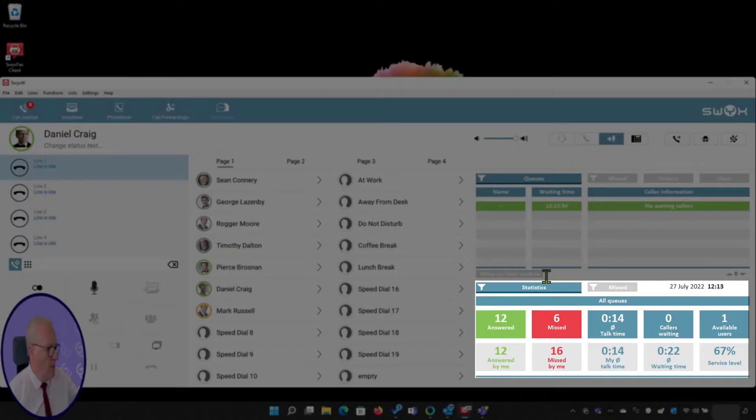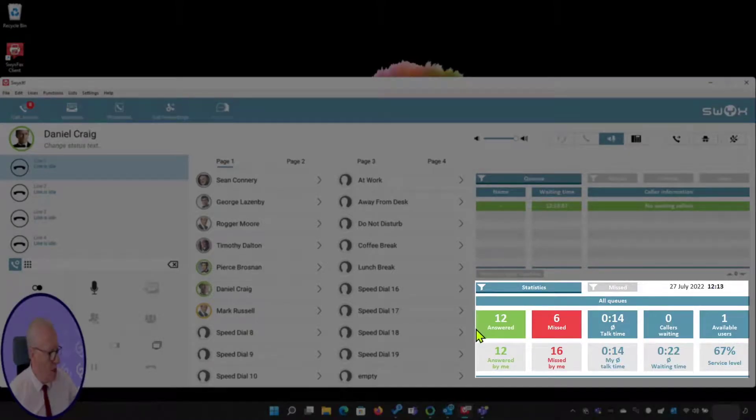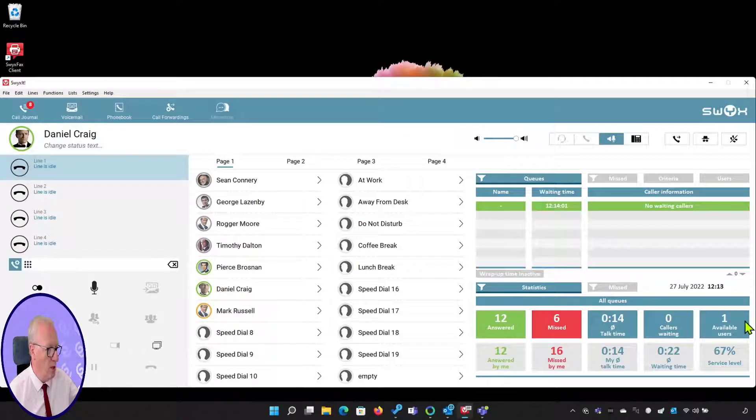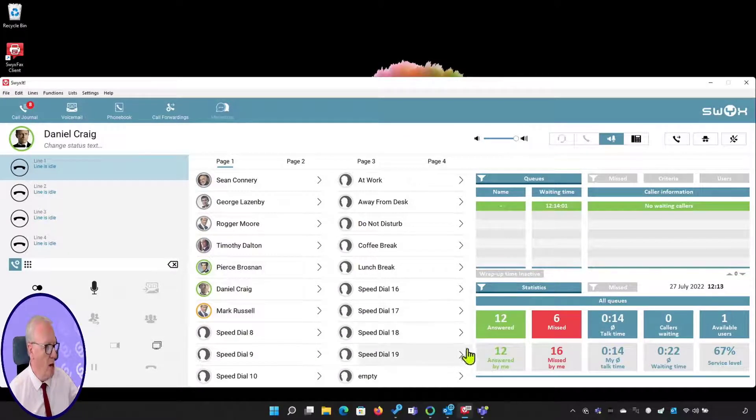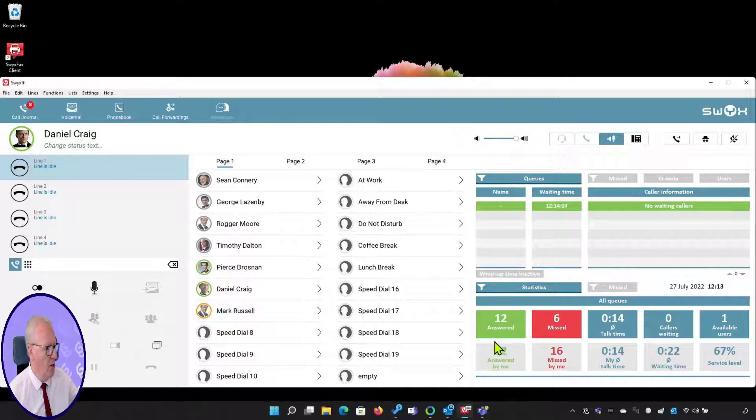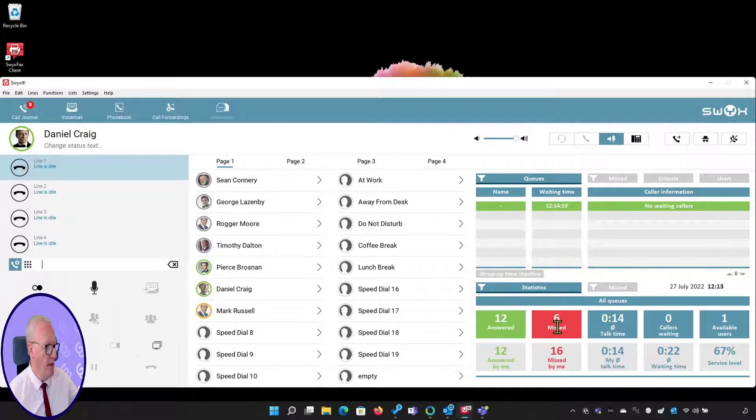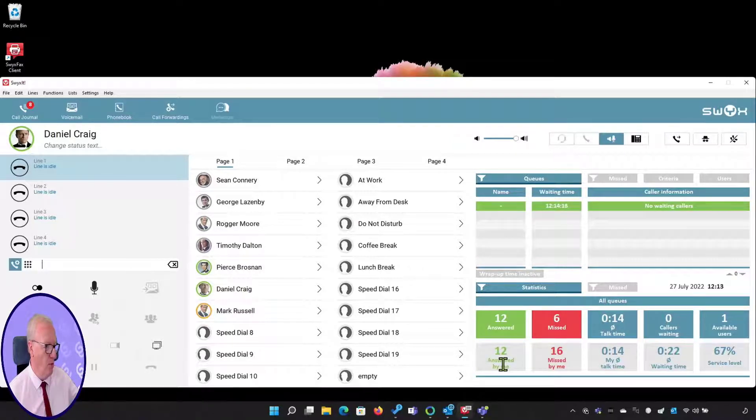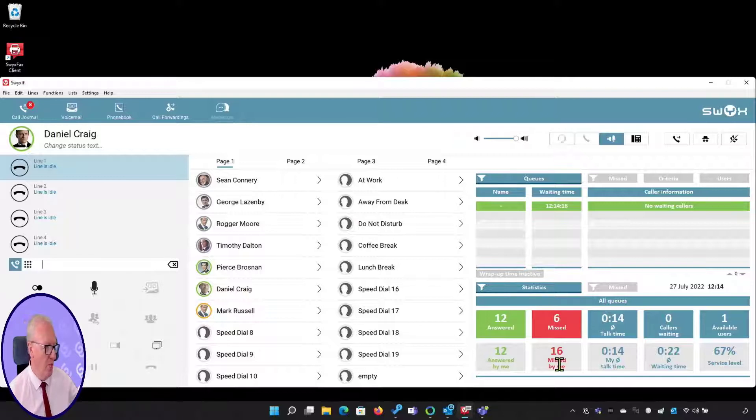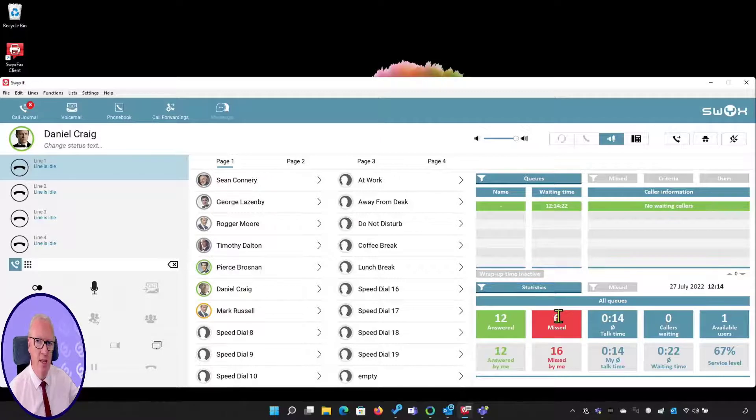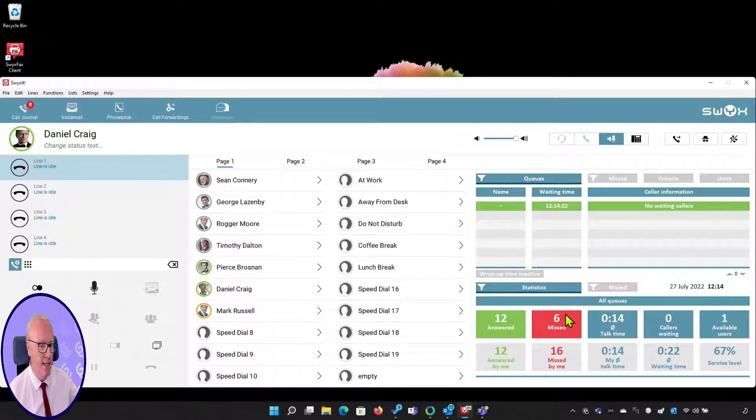The bottom pane is showing statistics. It shows statistics of the group calls and my performance within the group. So the group has answered 12 and missed 6 calls. I've answered 12 calls so I've answered all the calls, but I've actually missed 16. These other 6 calls were presented to other agents in the group and they didn't answer them.